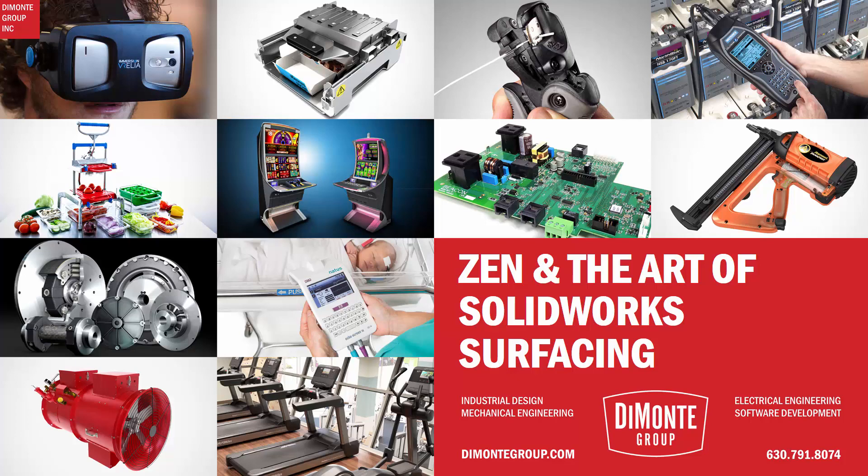Hello everyone and welcome to Zen and the Art of SolidWorks Surfacing, presented by the DeMonte Group. My name is Andrew Lowe, I'm a senior industrial designer and I've been using SolidWorks for almost 15 years now.